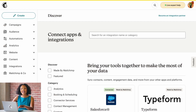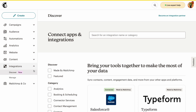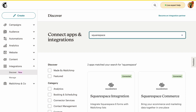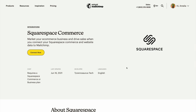To begin, navigate to Integrations and click Discover. Once you're on the Discover page, type Squarespace into the search bar and then click the tile for Squarespace Commerce.